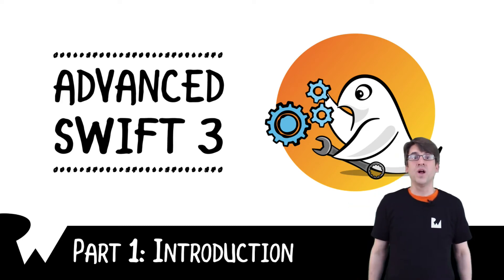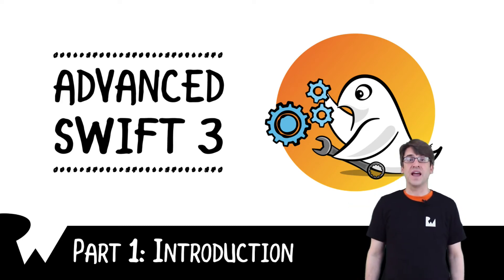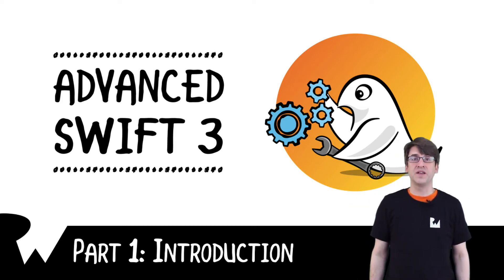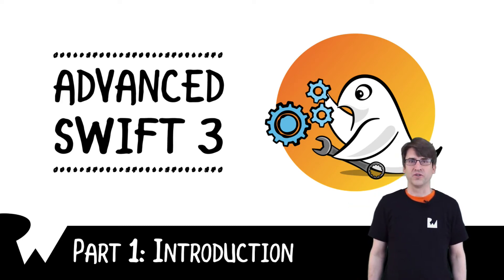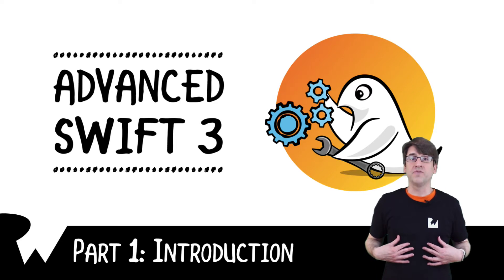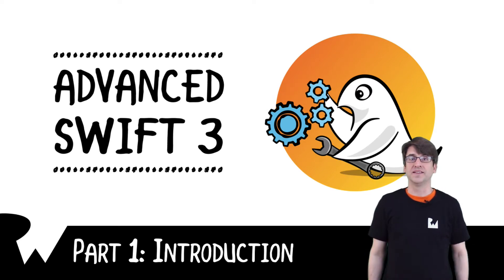Hey, what's up everybody? Welcome to the Advanced Swift 3 video course. I'm Ray Fix and let's get into the introduction.